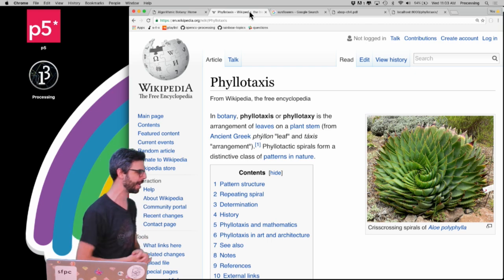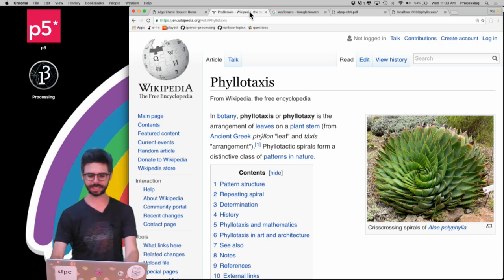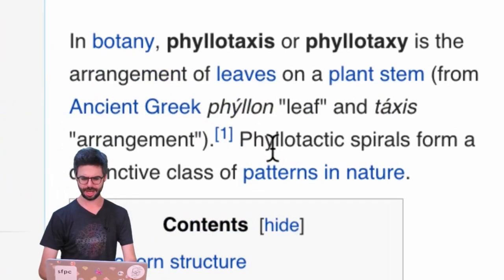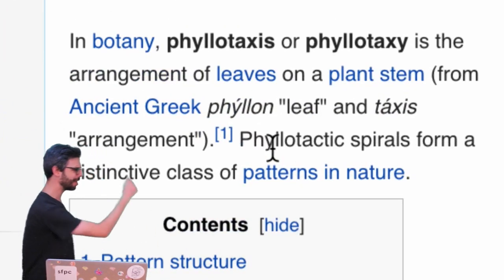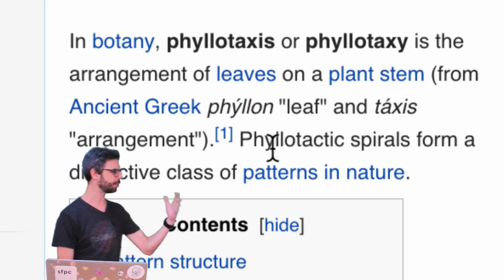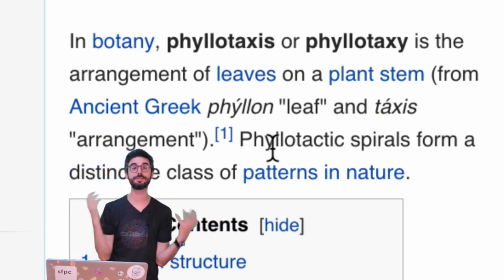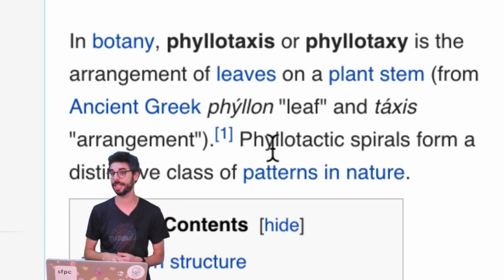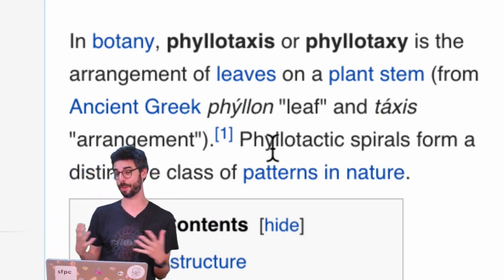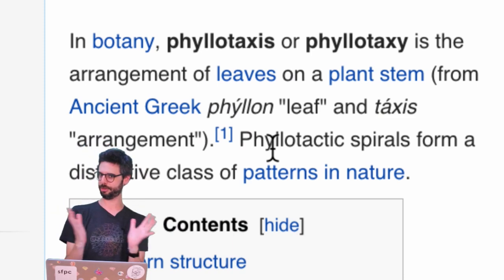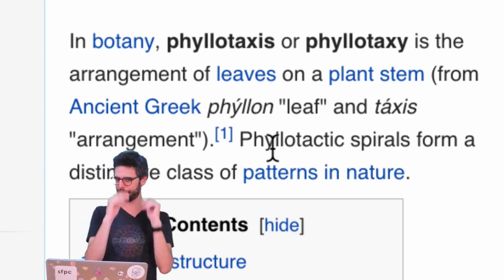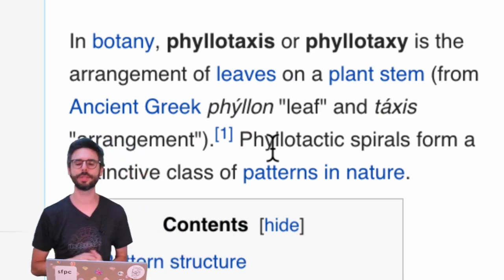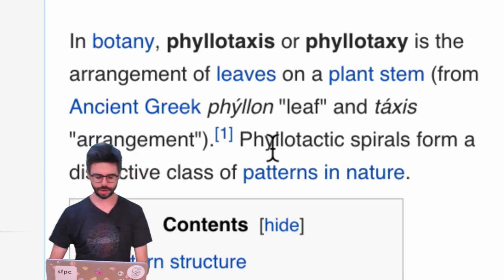So this is the Wikipedia page, phylotaxis. It comes from the ancient Greek, phylon meaning leaf and taxis meaning arrangement, so it's a kind of spiral pattern that you see often in nature. It's connected to both the Fibonacci sequence, interesting thing to look up if you're not familiar with, and also the golden ratio.